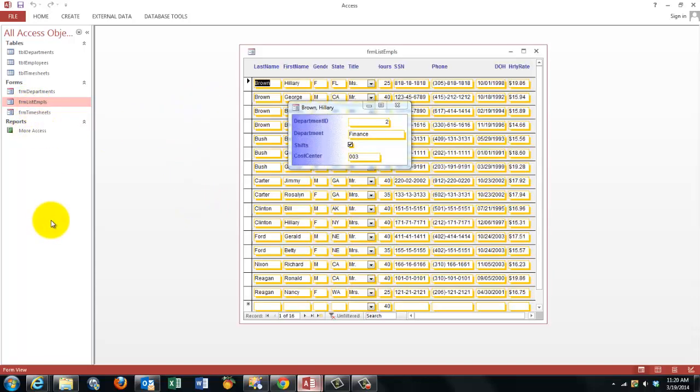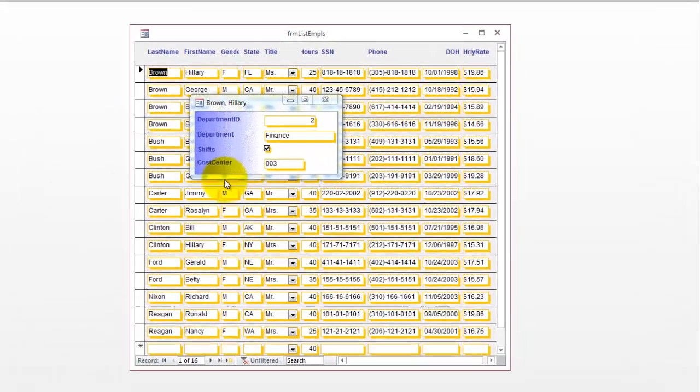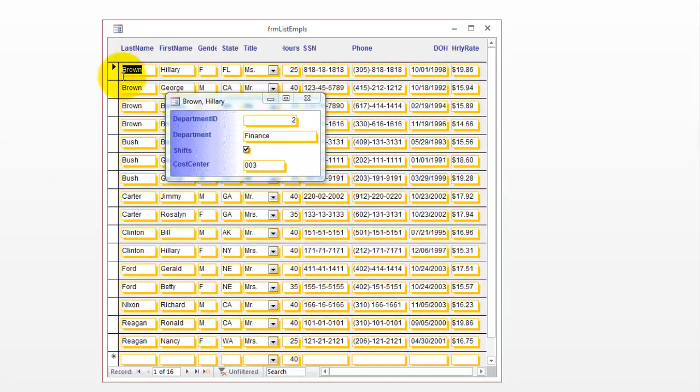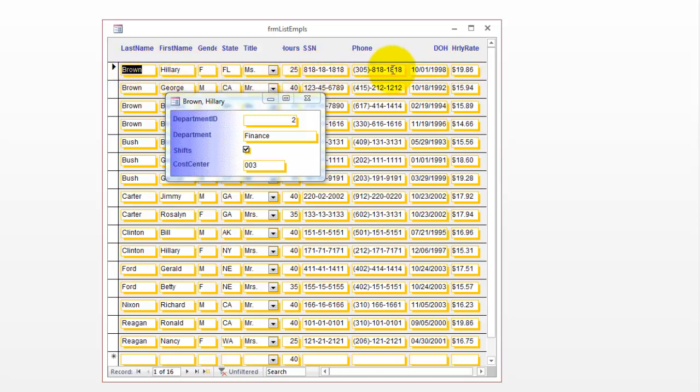That's the way it looks in my case. I'm canceling all of this. So here is the form, and each time I open that, automatically the on current event kicks in because that is now the new record, and it shows for that employee the department.